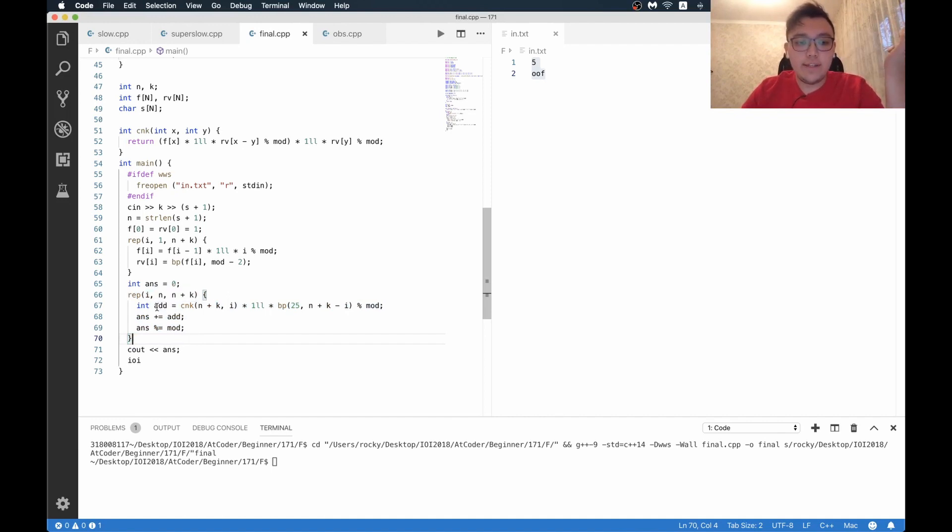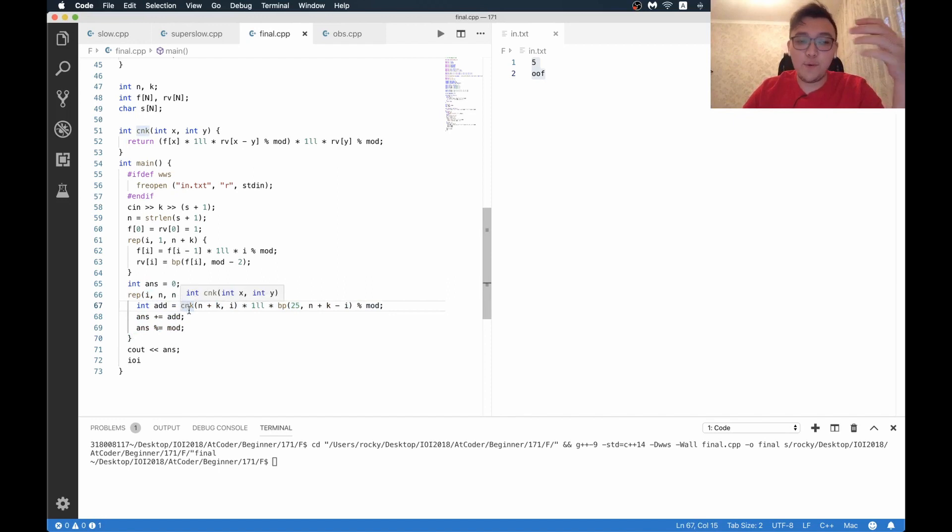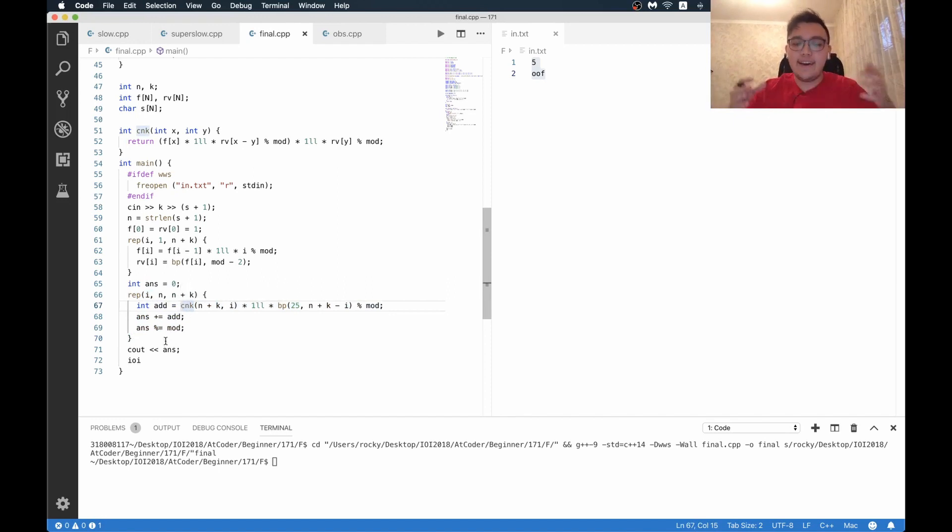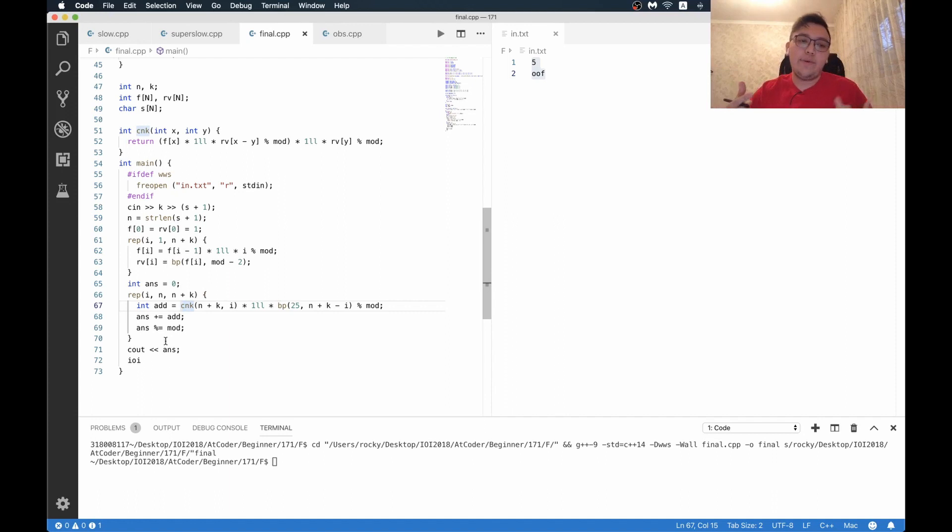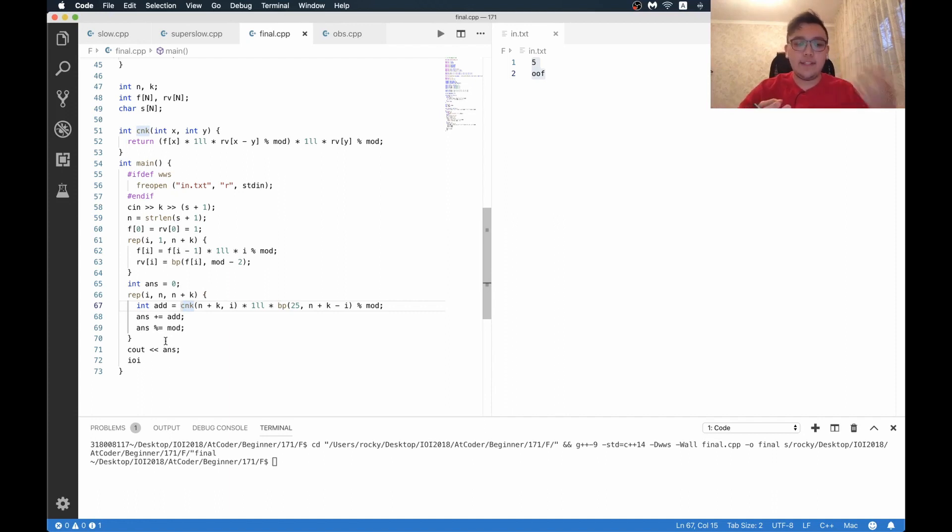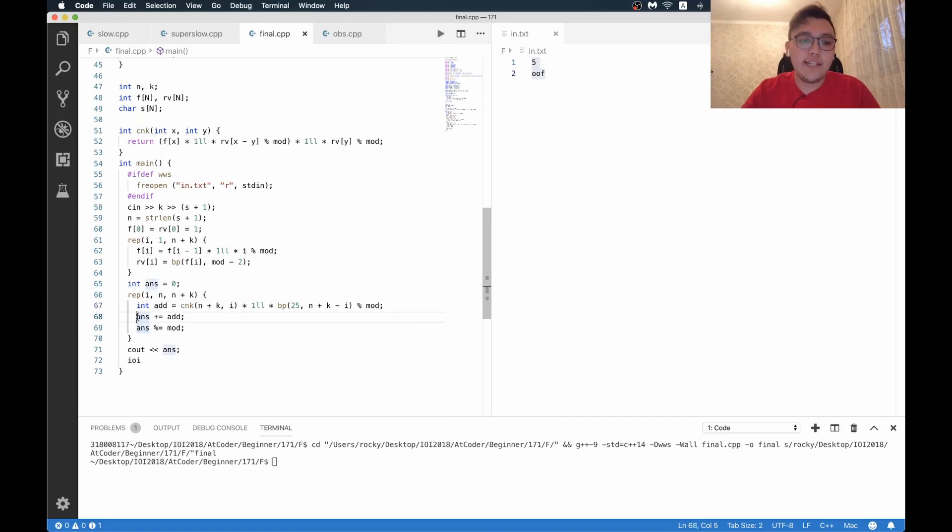I add the number of different strings I have, like we can get, where we have exactly i letters a. And I just sum up this for every possible i, and that's it.